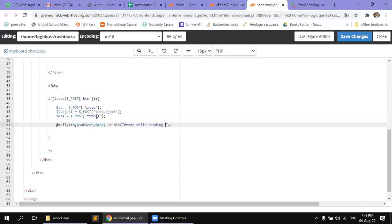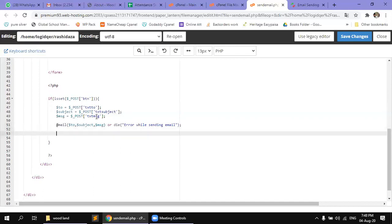Email variable. If there is an error, the die will go. Otherwise, if the die doesn't work, the message will be sent, then it will be sent to us, email sent.